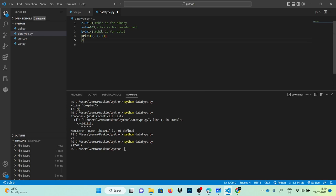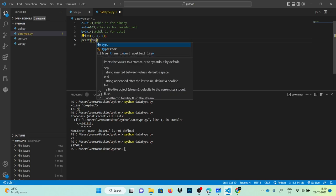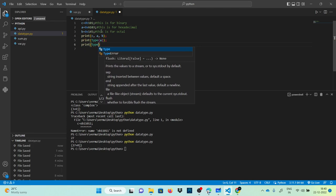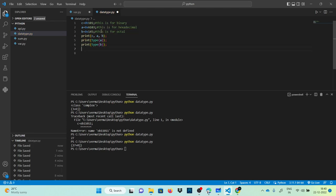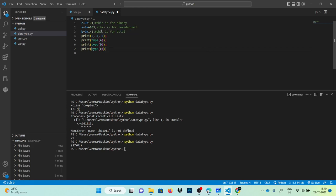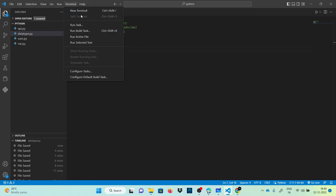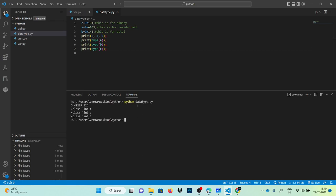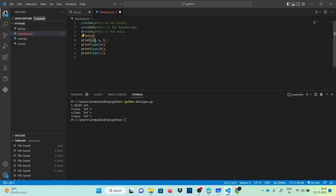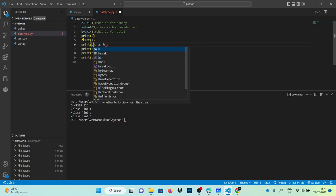Let's test it — print c, a, and b. Also print their data types: print type of a, type of b, and type of c. Press Ctrl+S and execute. Let me open a new terminal — so here you can see the values. Let me separate them: print c, then print a, and print b.